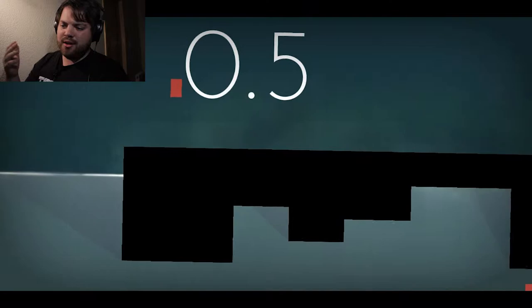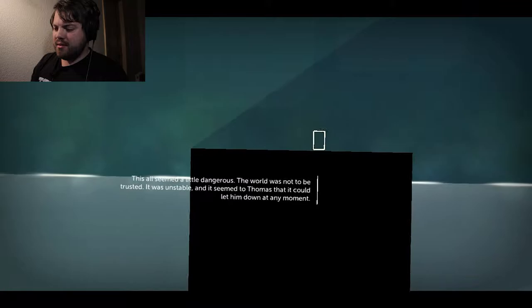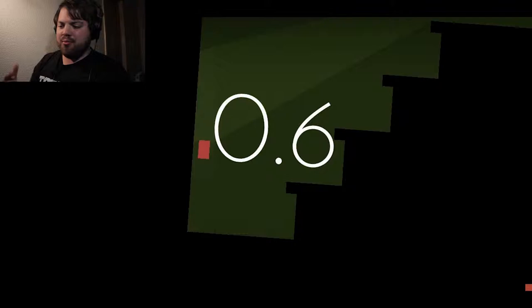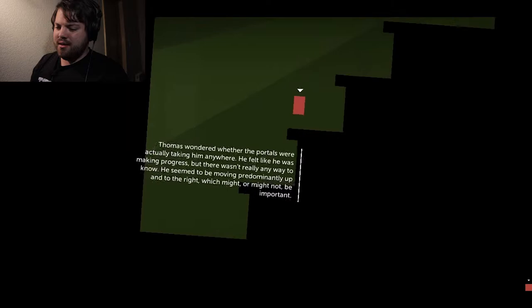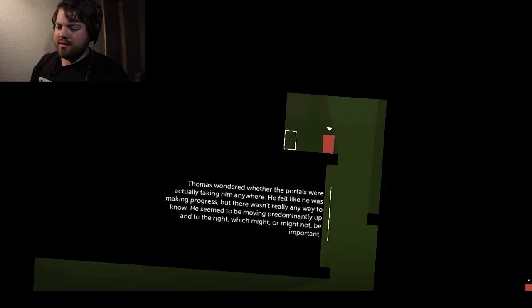And so, you just go from level to level. The narration's really nice. I want to get to the part where we get more characters. This port seemed a little dangerous. The world was not to be trusted. It was unstable. Kind of moving forward. If you play the game, you'll want to watch the narrations or listen to them. Thomas wondered whether the portals were actually taking him anywhere. He felt like he was making progress, but there wasn't really any way to know. He seemed to be moving predominantly up and to the right, which might or might not be important.